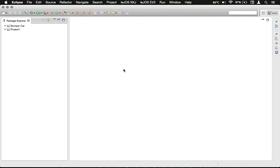Hello everyone, Gladioman here. Today we're going to be working on another project. This time it's going to be on ultrasonic sensor usage, and we're going to use that to maintain a specific distance away from another object that it sees.